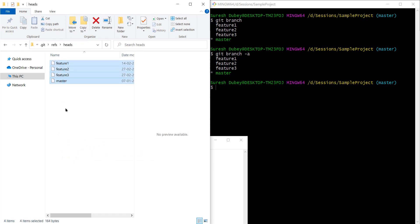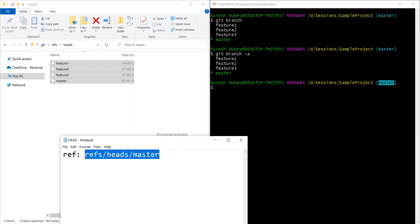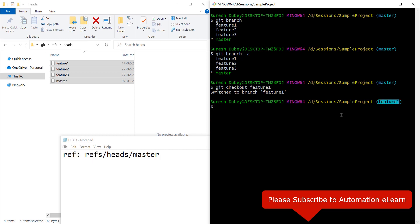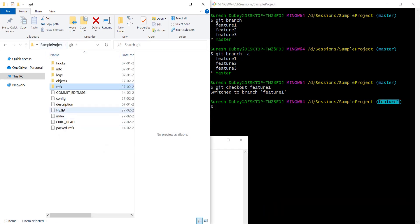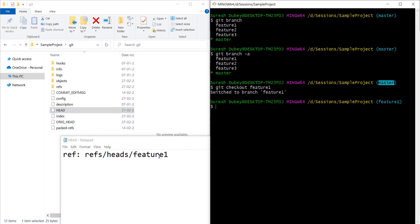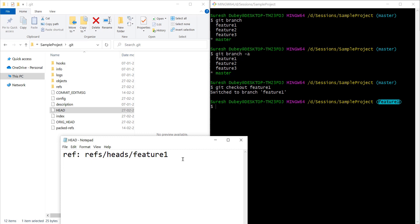Inside the refs folder we have a heads folder, and then it is pointing to master. We have other branches as well. Why is it pointing to master only? Because currently I am on master branch — I have checked out master. If I checkout feature one, now I'm on feature one. If I reopen this file, it is now pointing to feature one. HEAD will always point to the current branch on which you are working.